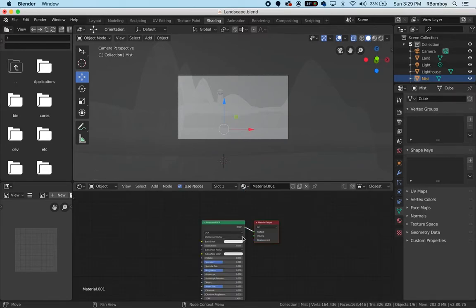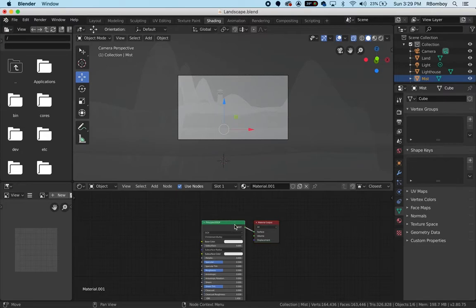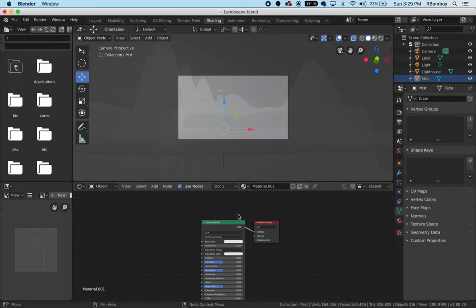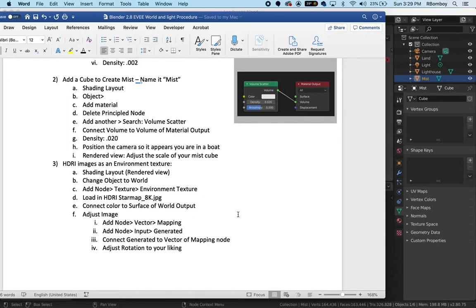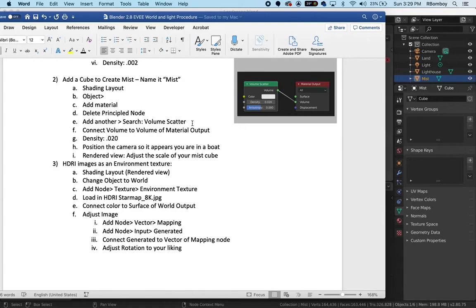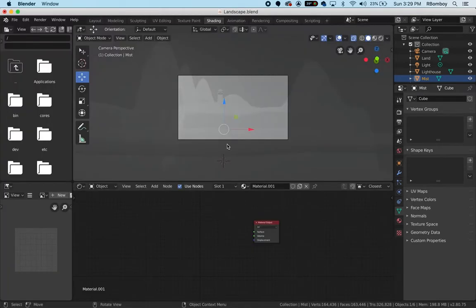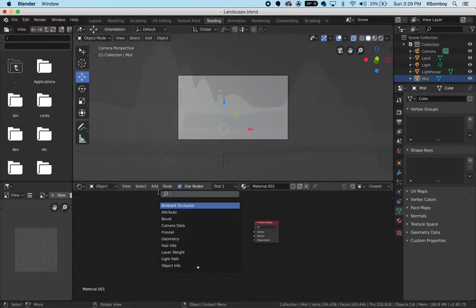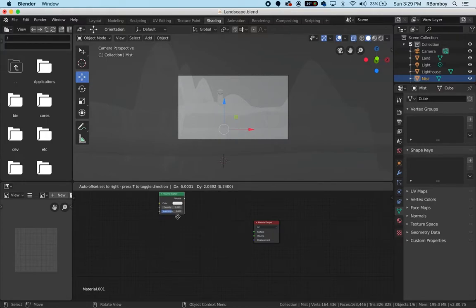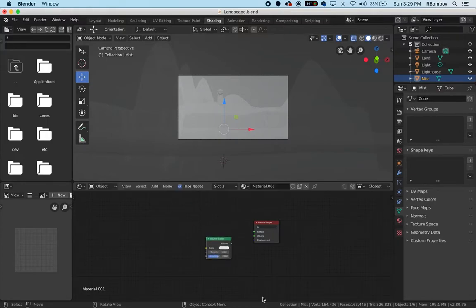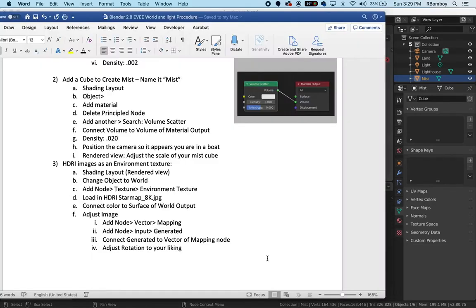It has no material right now, so I'm going to click on new to add a new material. I'm going to click on the principled shader, hit X and delete that. So I've deleted my principled node, and then I'm going to add a volume scatter again. Add, search, VOL, volume scatter.